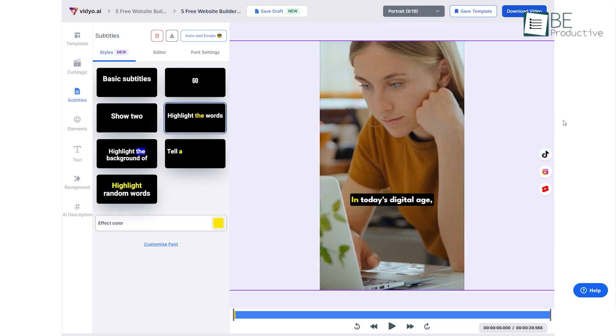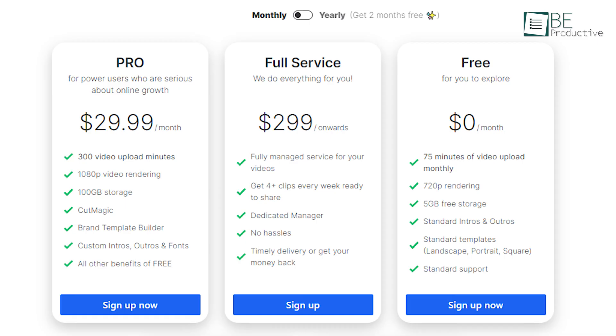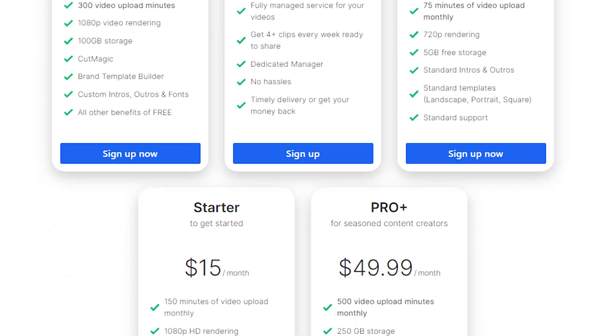Being done with your personalization, all that's left for you is to preview and download your clips. While the free plan offers up to 75 minutes of video upload per month with standard intro and outro templates and more, upgrading to paid plans can unlock features like AI-generated social media captions.